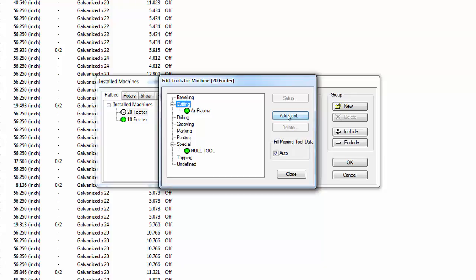For a plasma table, it is common to have just two tools. The first is the Air Plasma Cutter itself; the second is a Null tool, which does nothing and is selected when the cutting head is repositioned without cutting. The NC code selects the tool needed and then directs the movement of the cutting head. Some machines can automatically change physical cutting heads. This window enables creation, modification, and deletion of tools for each machine. Highlight the Air Plasma tool and select the Setup button.